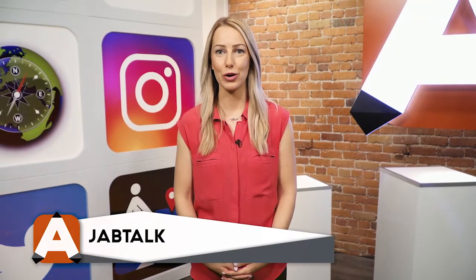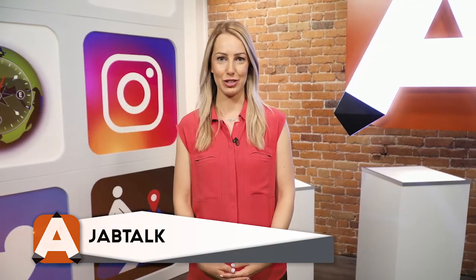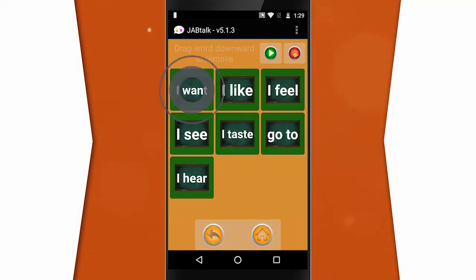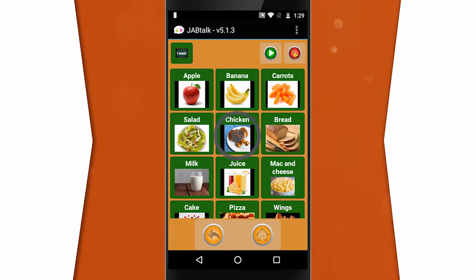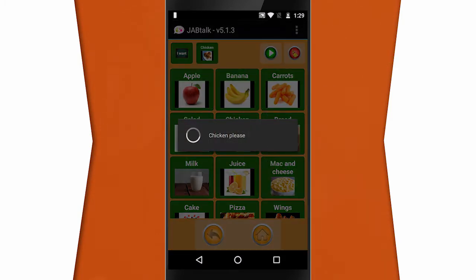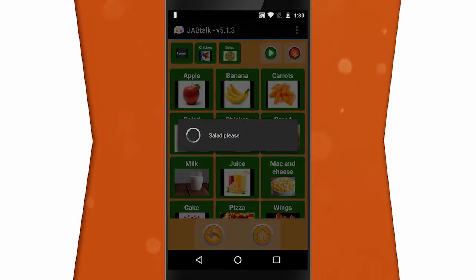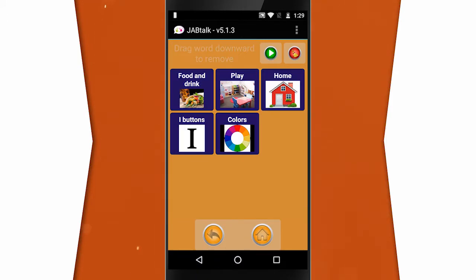JobTalk, spelt as one word, is a free speech communication application designed for children and adults of all ages and abilities. JobTalk has an easy-to-use interface with two distinct features: words and categories. All of the words have corresponding pictures that are tailored to the user's specific needs, and categories offer a simple way to organize groups of words.